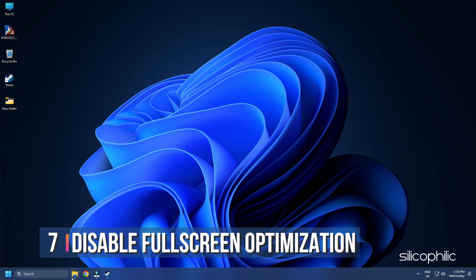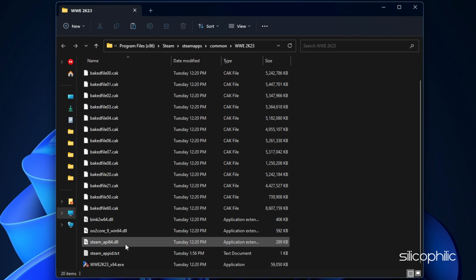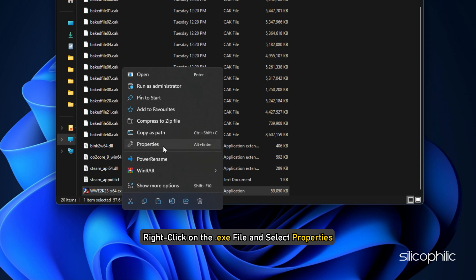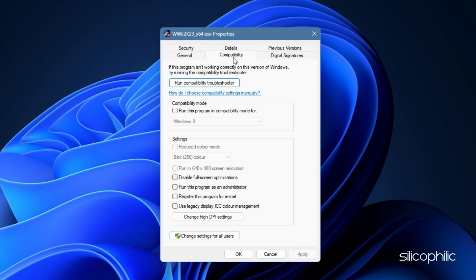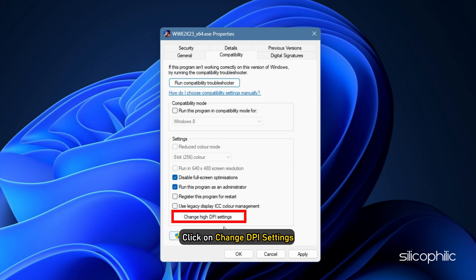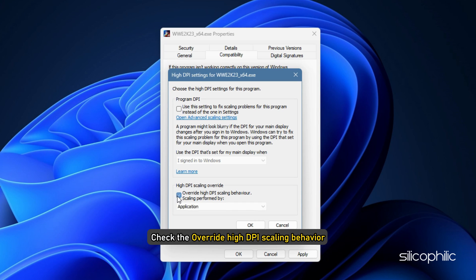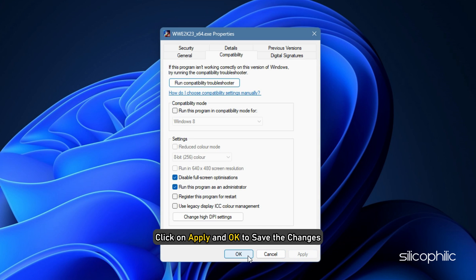Method 7. The next thing you can try is disabling Full Screen Optimization for the game. Browse to the game's installation folder, right-click on the .exe file, and select Properties. Click on the Compatibility tab. Check the Disable Full Screen Optimization box and the Run as Administrator box. Click on Change DPI Settings, check Override High DPI Scaling Behavior, click the drop-down and select System. Click OK, then Apply and OK to save the changes.